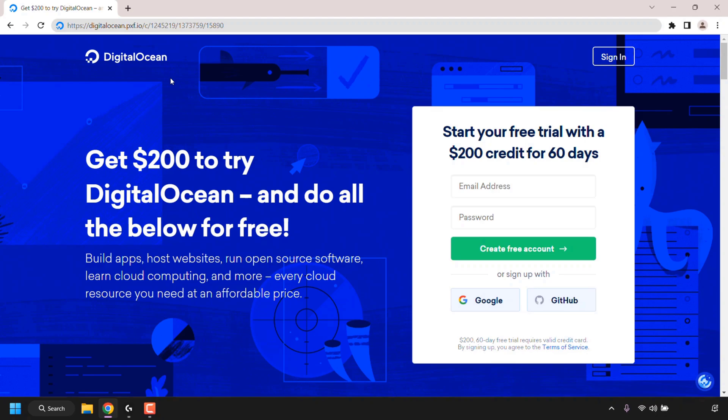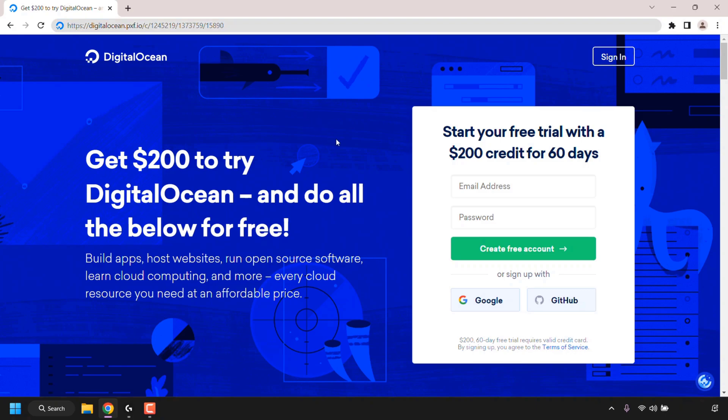Droplets are what DigitalOcean calls virtual private servers or cloud servers. The very first thing you'll need to do is click my referral link in the video description below. This referral link will take you to the sign up page.